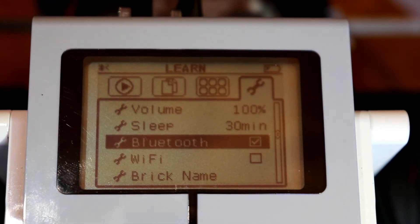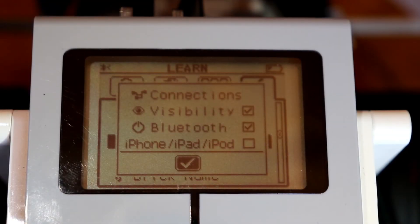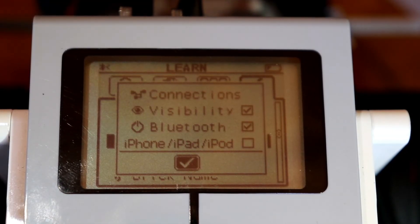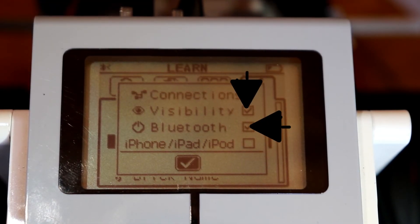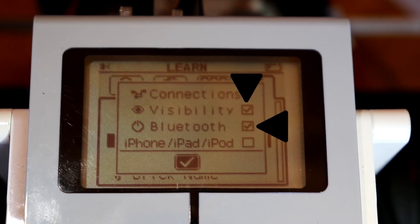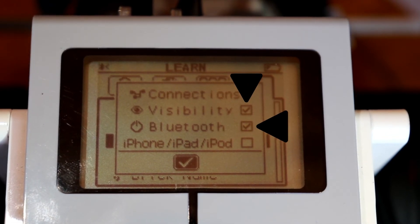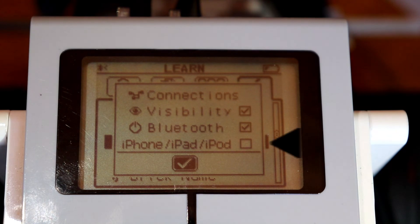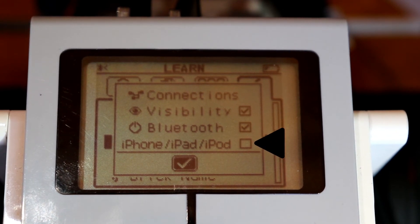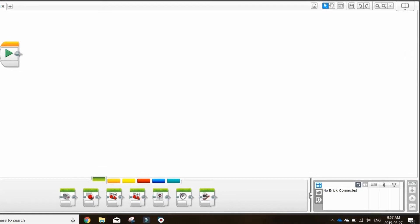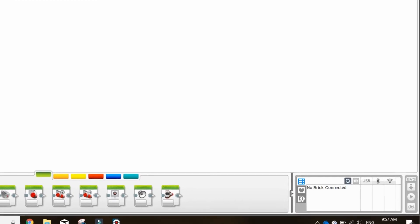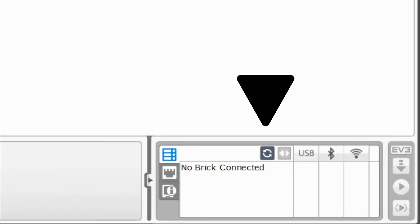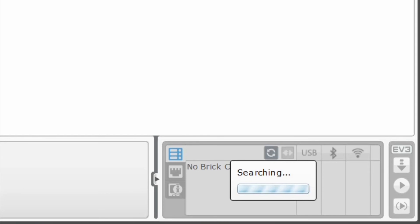To connect to your brick through Bluetooth, go to settings, and down to Bluetooth. Ensure that only visibility and Bluetooth are selected. If using an iPhone, iPad, or iPod to program through the EV3 apps, ensure that all three options are selected. Then, on your computer, go to your brick information and downloading bar, into the availability brick section, refresh, and then select your robot name.